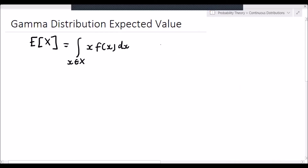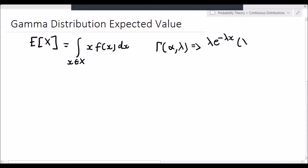Now we know that for a gamma random variable — let's say gamma with shape parameter alpha and rate parameter lambda — the probability density function is given by lambda e to the negative lambda x, multiplied by lambda x to the power of alpha minus 1, divided by alpha minus 1 factorial.